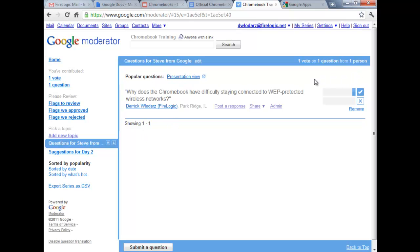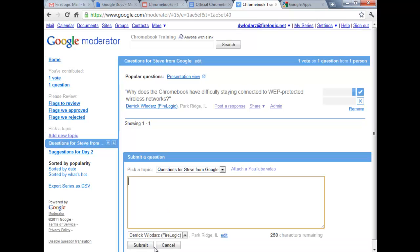Ideally in the classroom, if you had a moderator session going like this, you'd be able to have kids submitting their own questions. At the bottom of the screen you'll see where it says 'submit question.' You can click on it and type in any kind of question you have. As we're going through today, you can refer back to this. Go back to the moderator page, click submit a question, and once you click submit, it'll pop in and you can even vote on the ones you feel are more important than others.